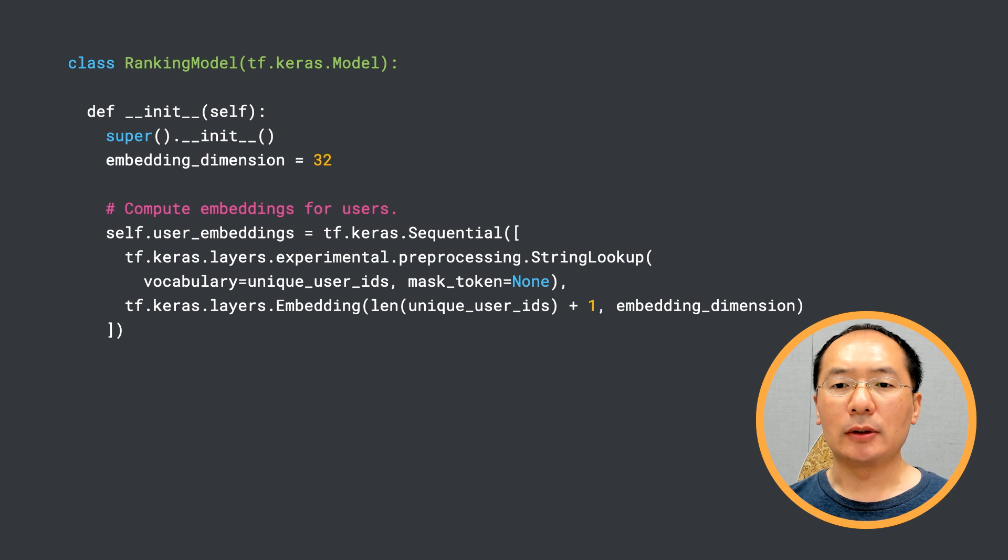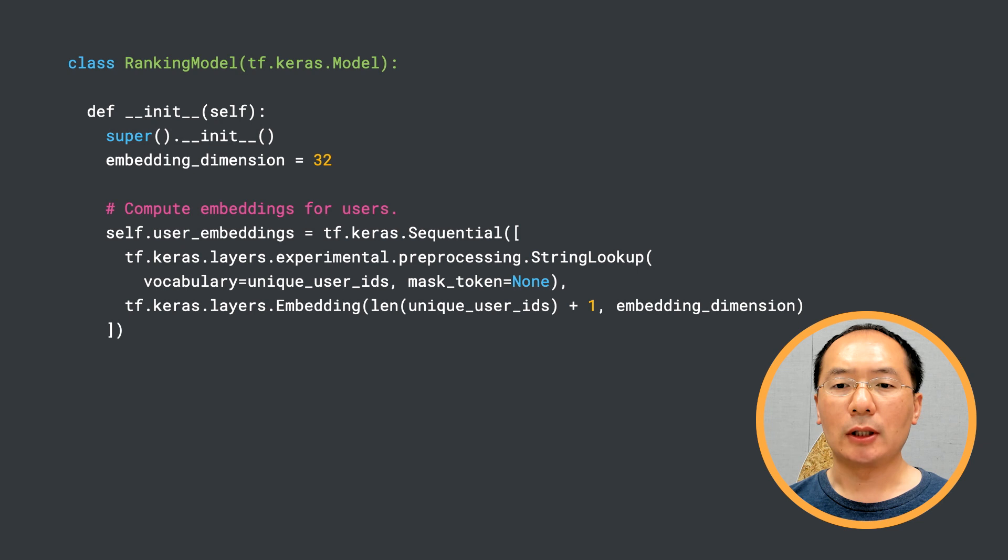After preparing the data set, we are going to implement the actual model. We first create a ranking model class as a subclass of tf.keras.model.